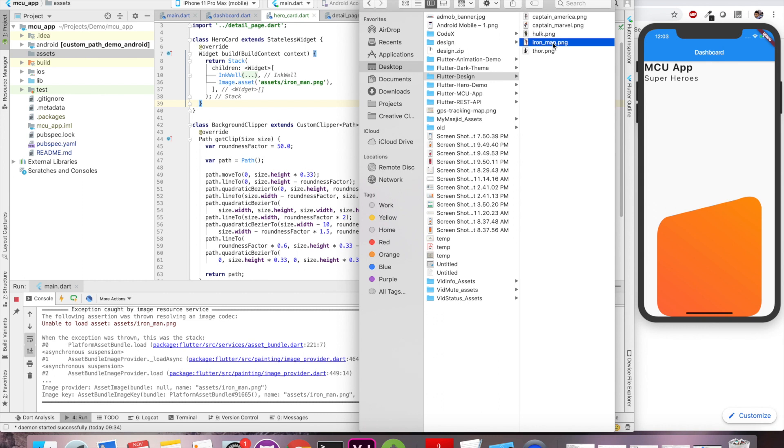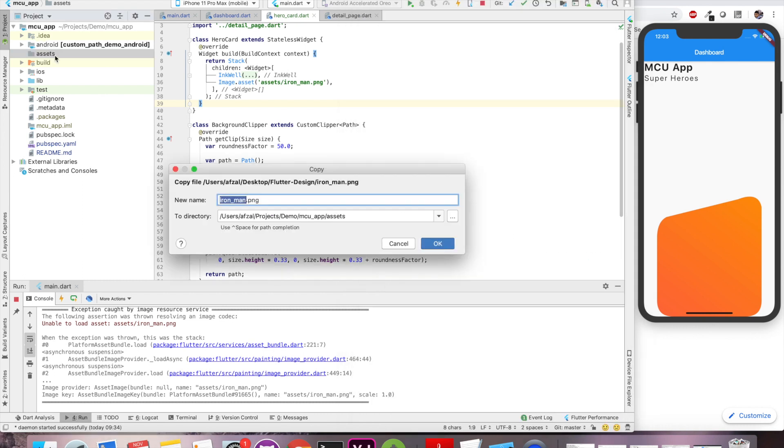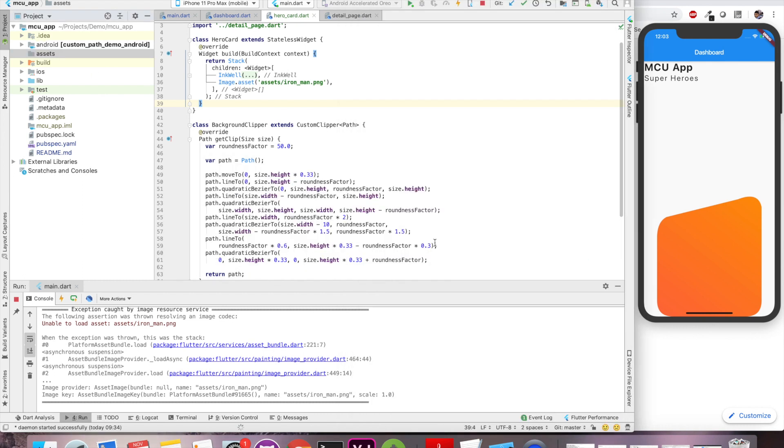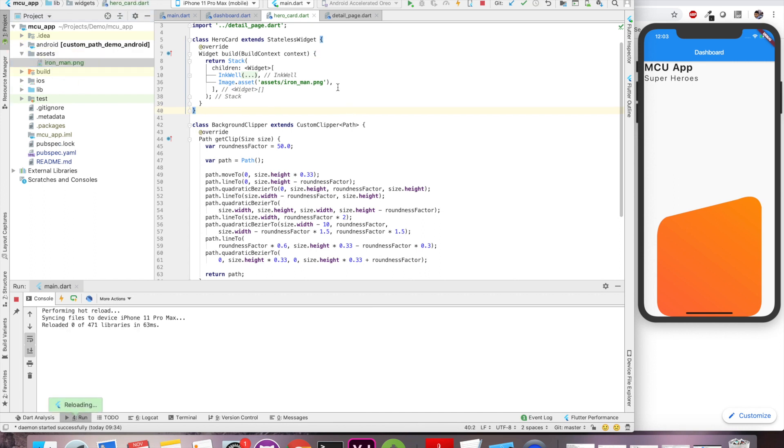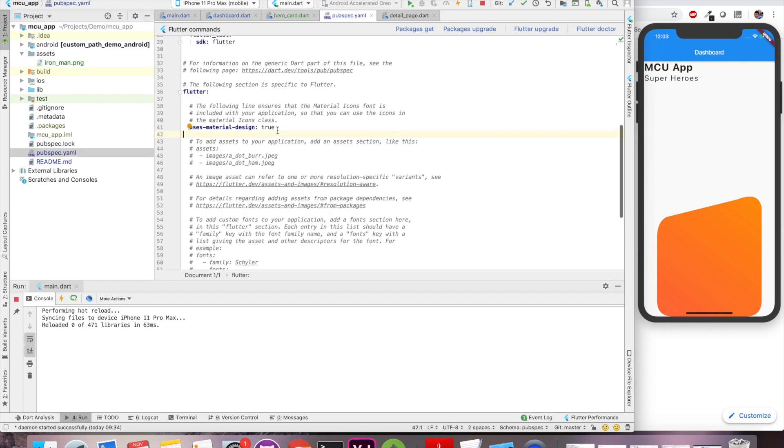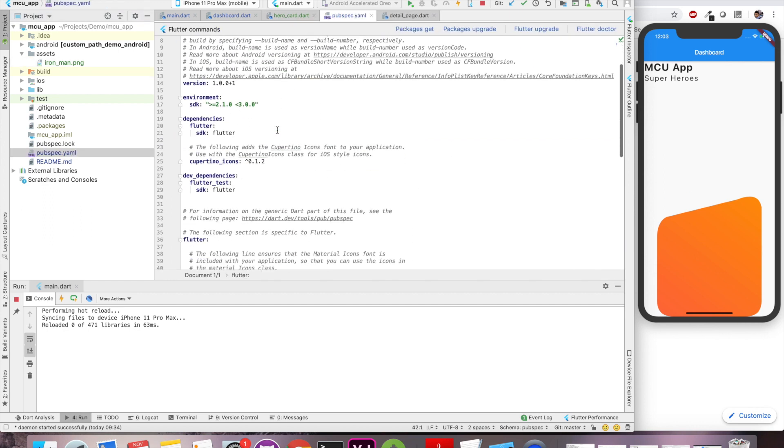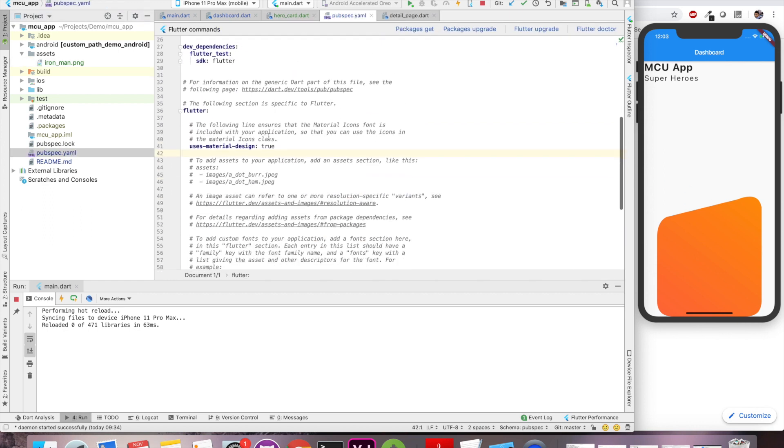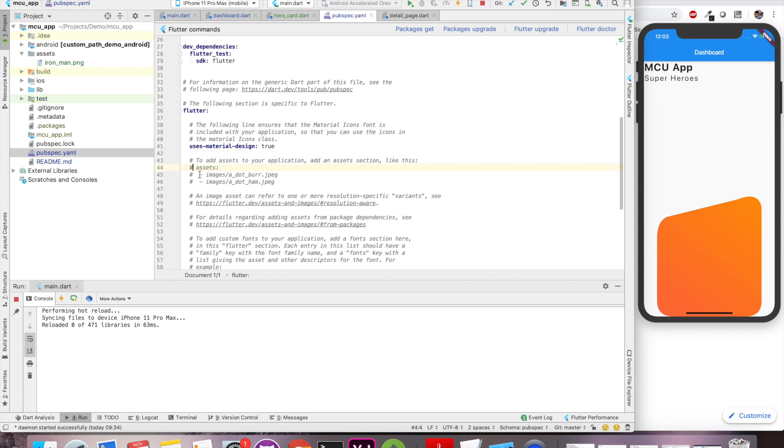And we'll paste this image in our assets folder. All right. So next thing still we cannot see the image. Why? Because we have to specify where our assets resides. We can do that by going to our pubspec.yaml file and here we have to uncomment this assets line.